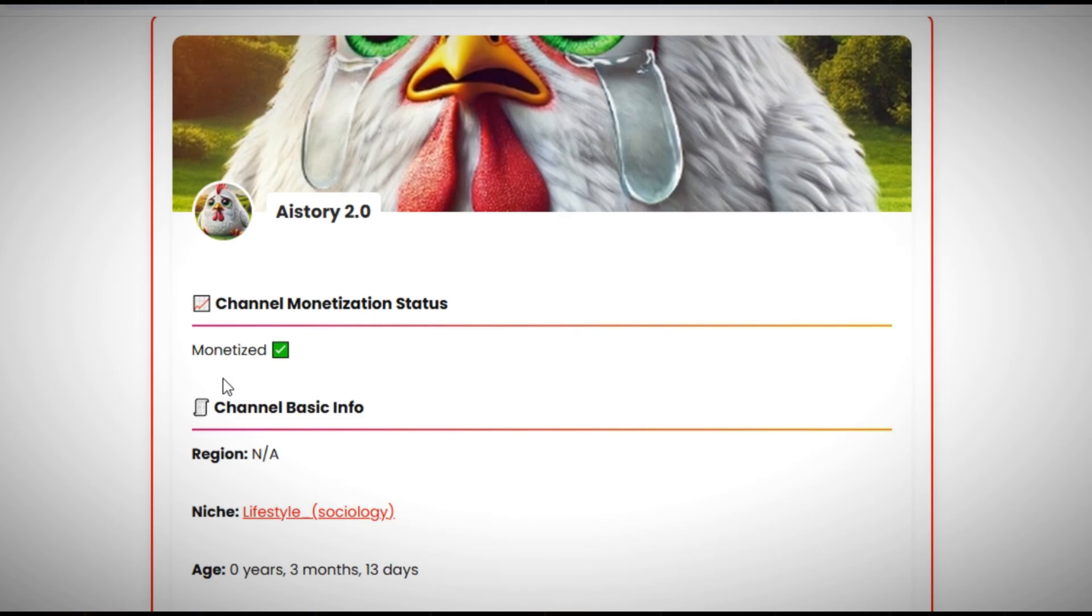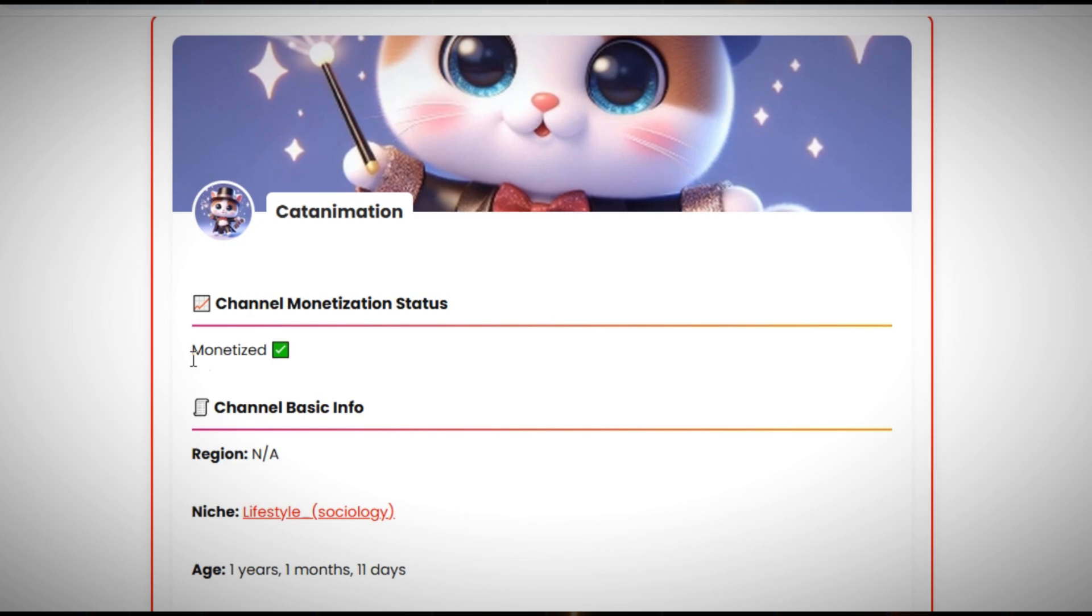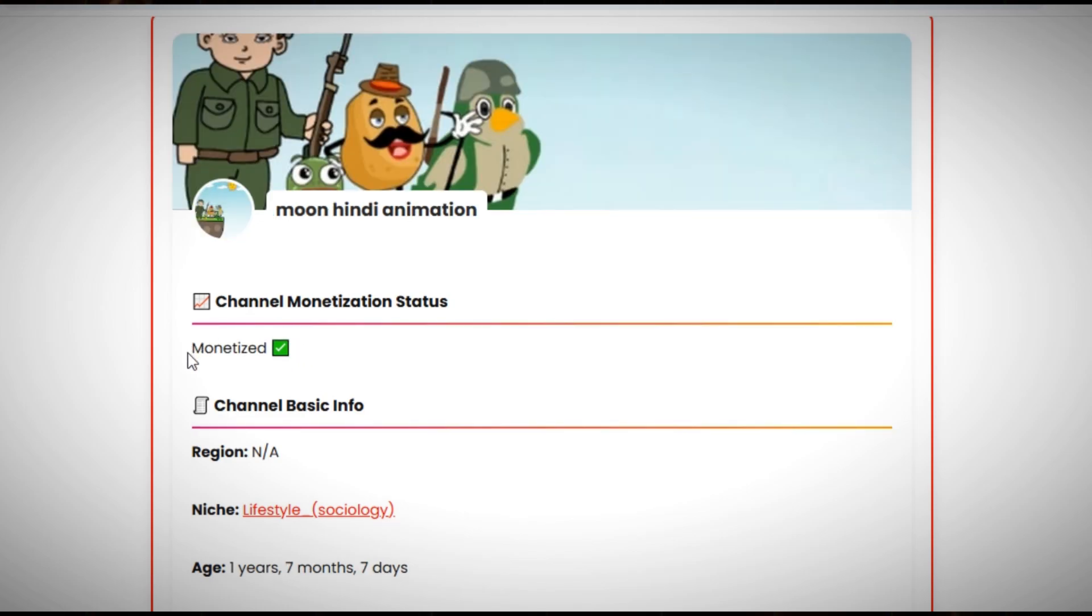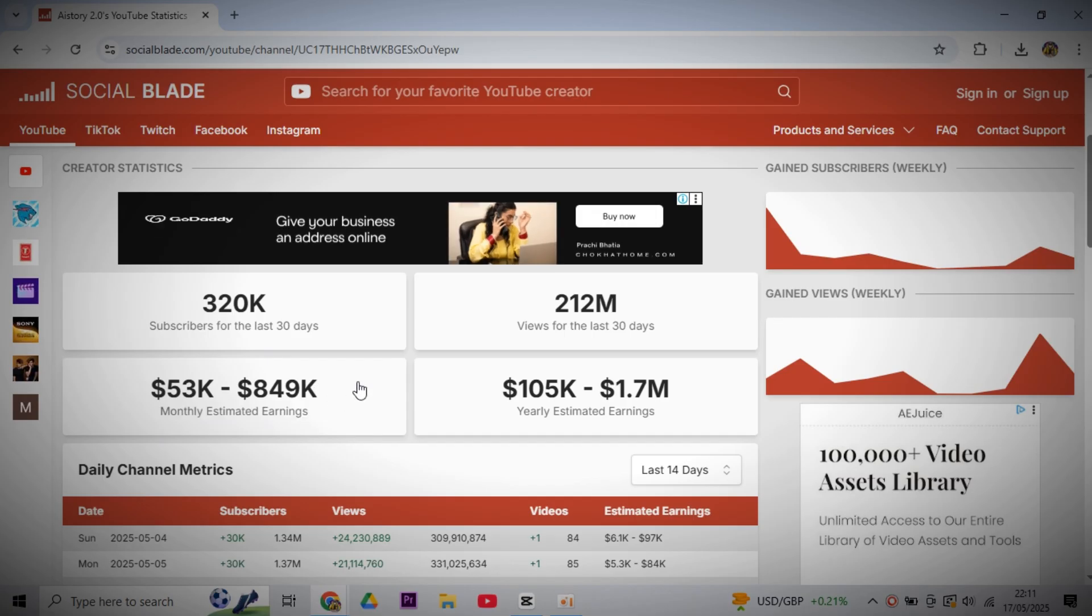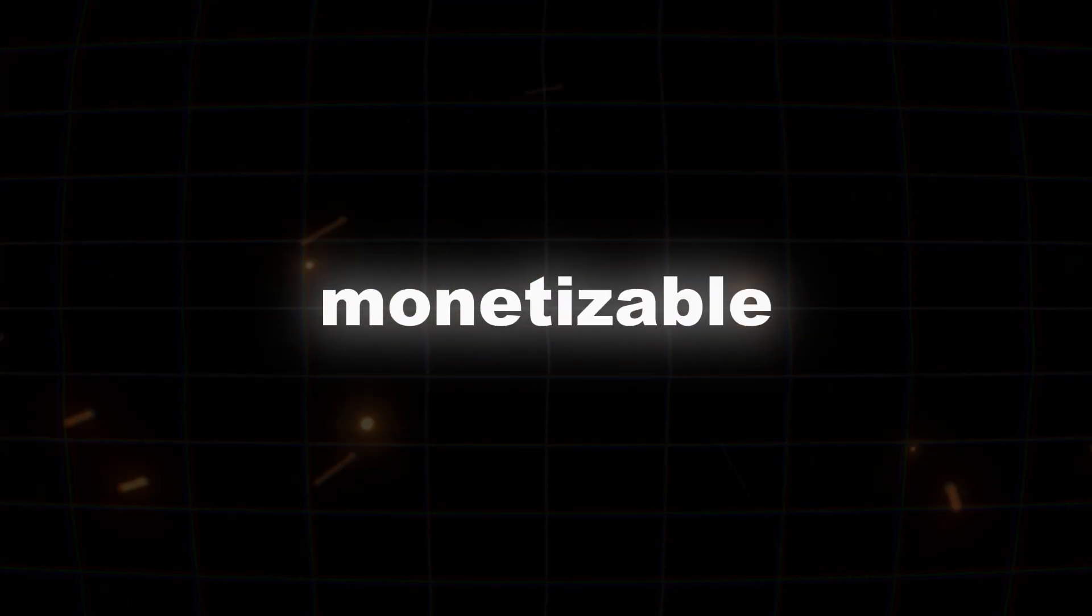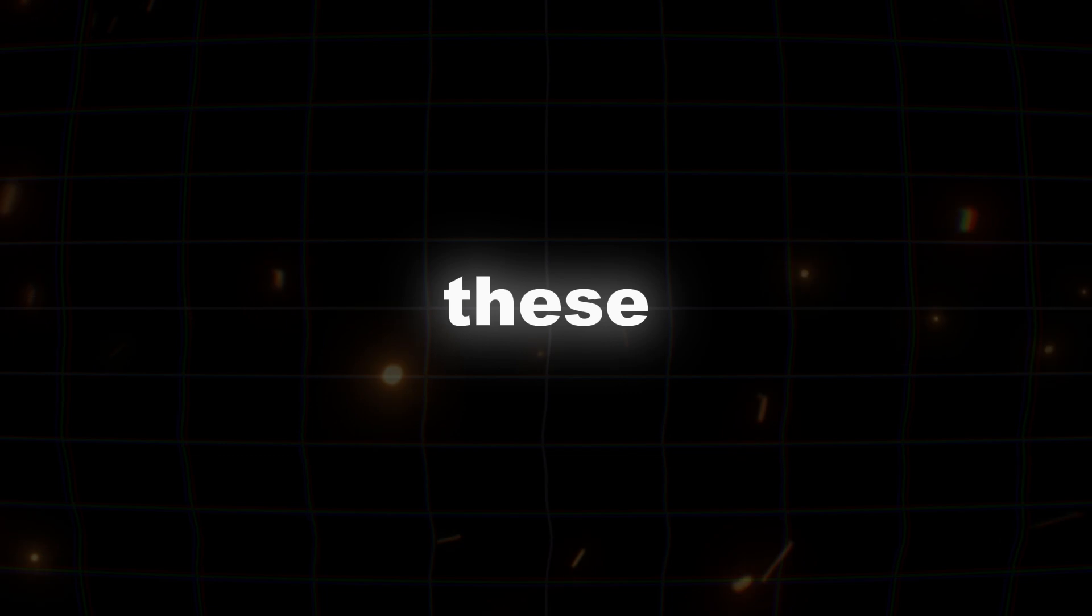And if we talk about the monetization of these channels, then yes, these channels are monetized and are easily earning up to thousands of dollars per month. In today's video, I'm going to show you exactly how to create monetizable shorts just like these,